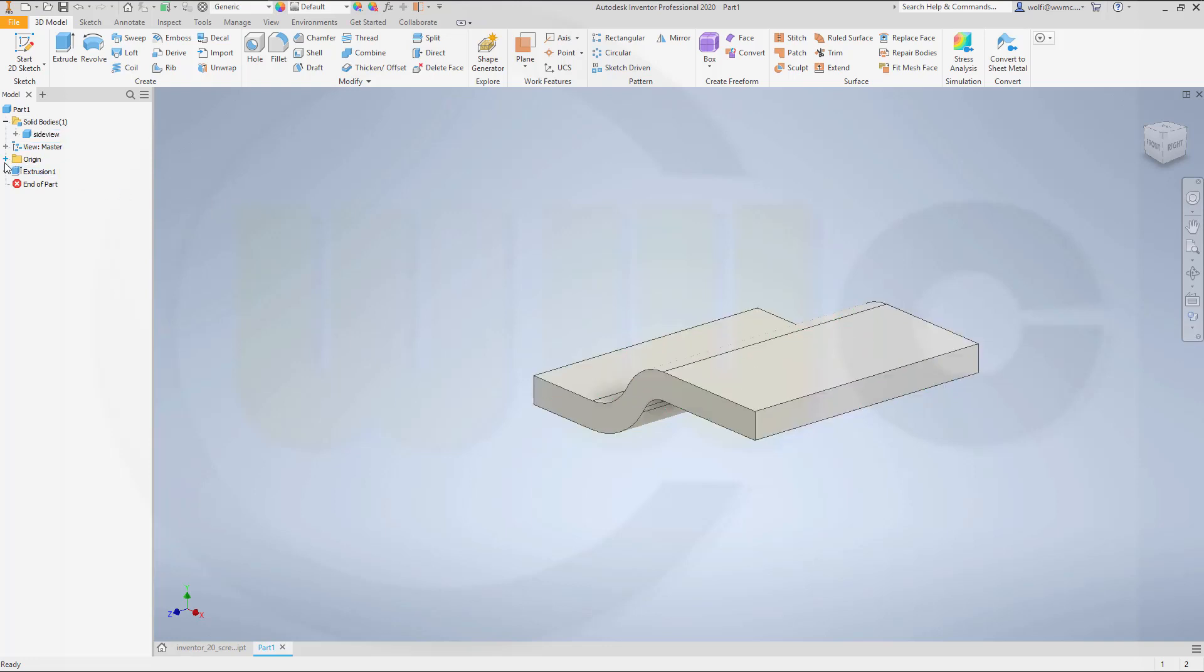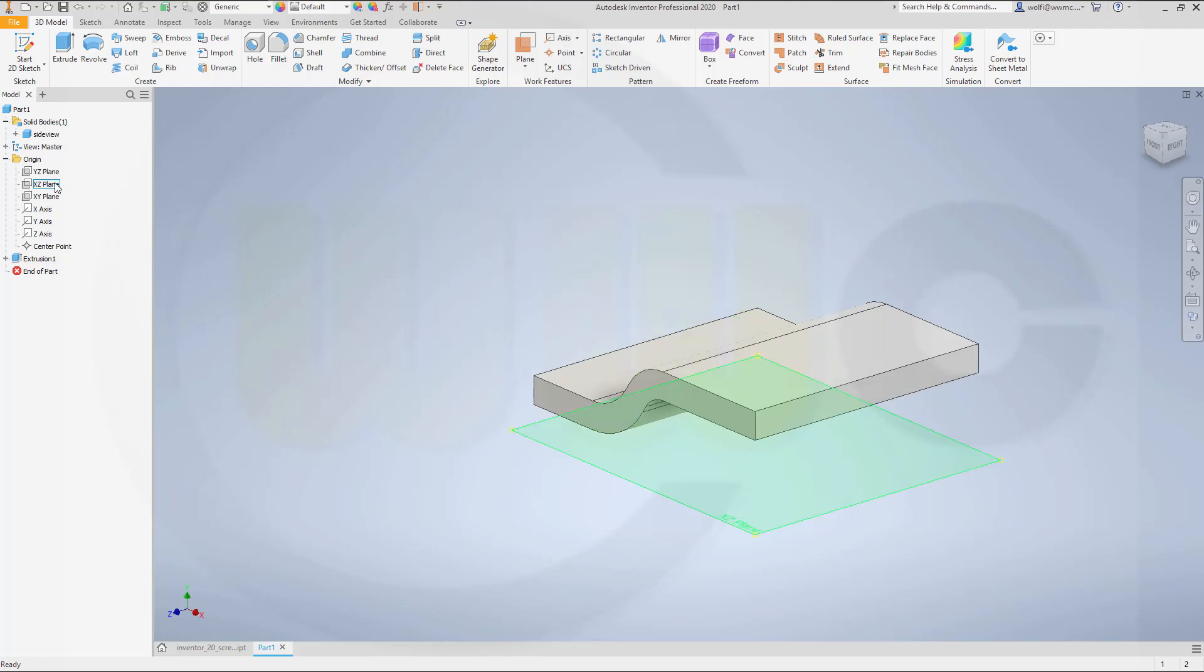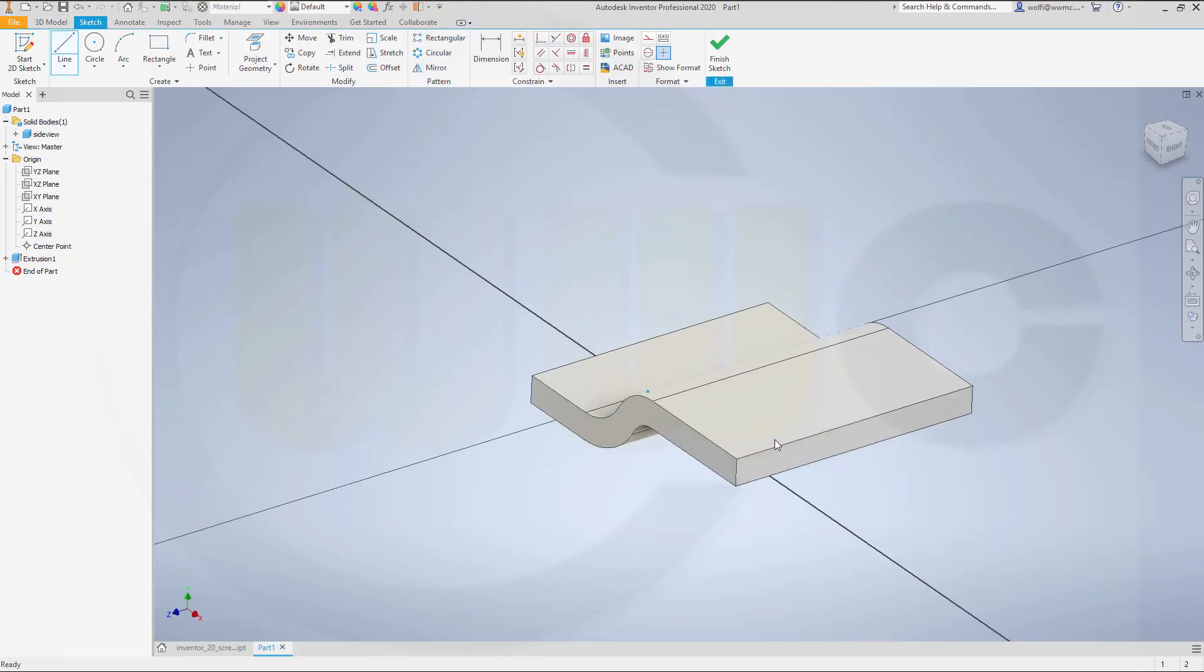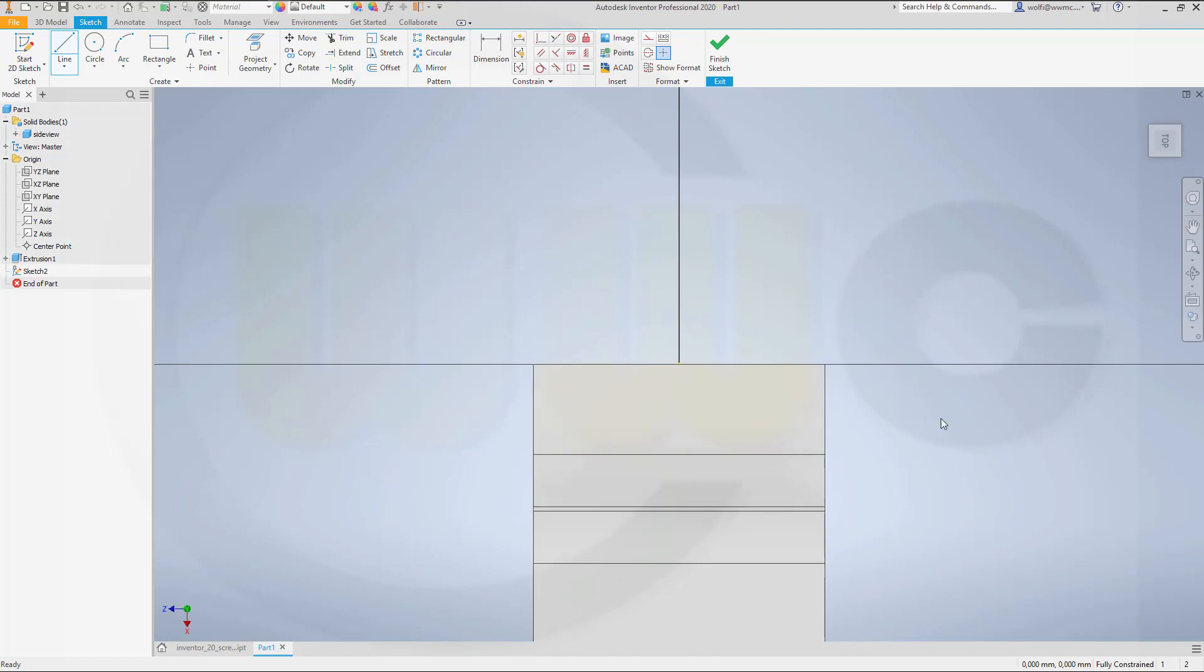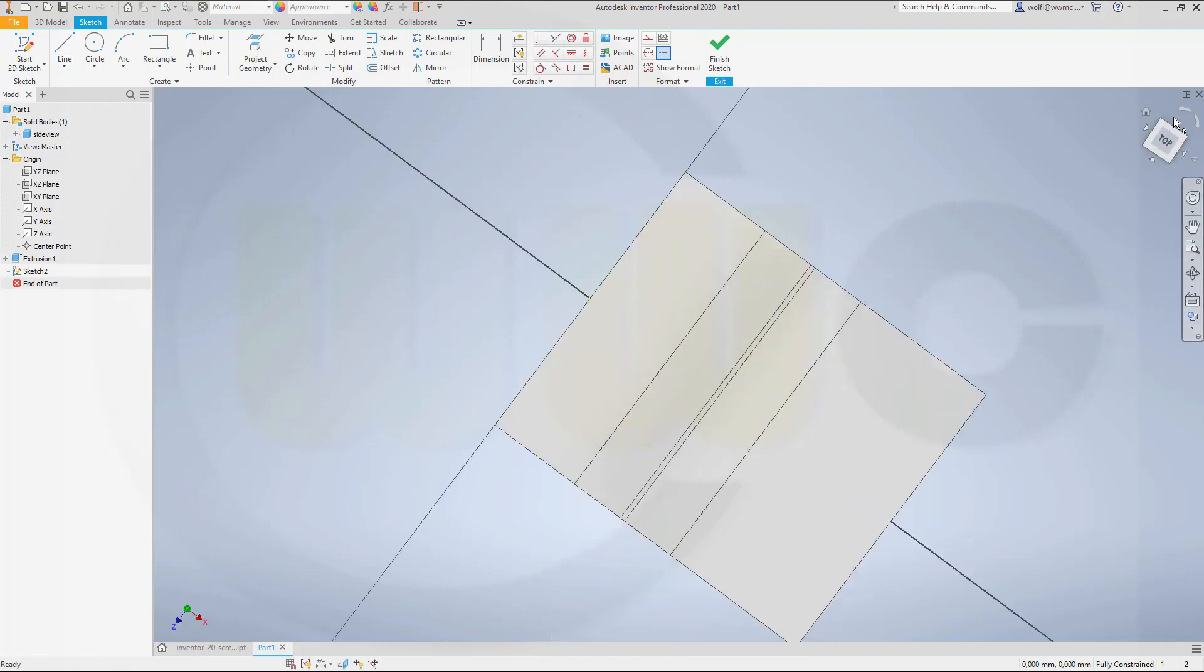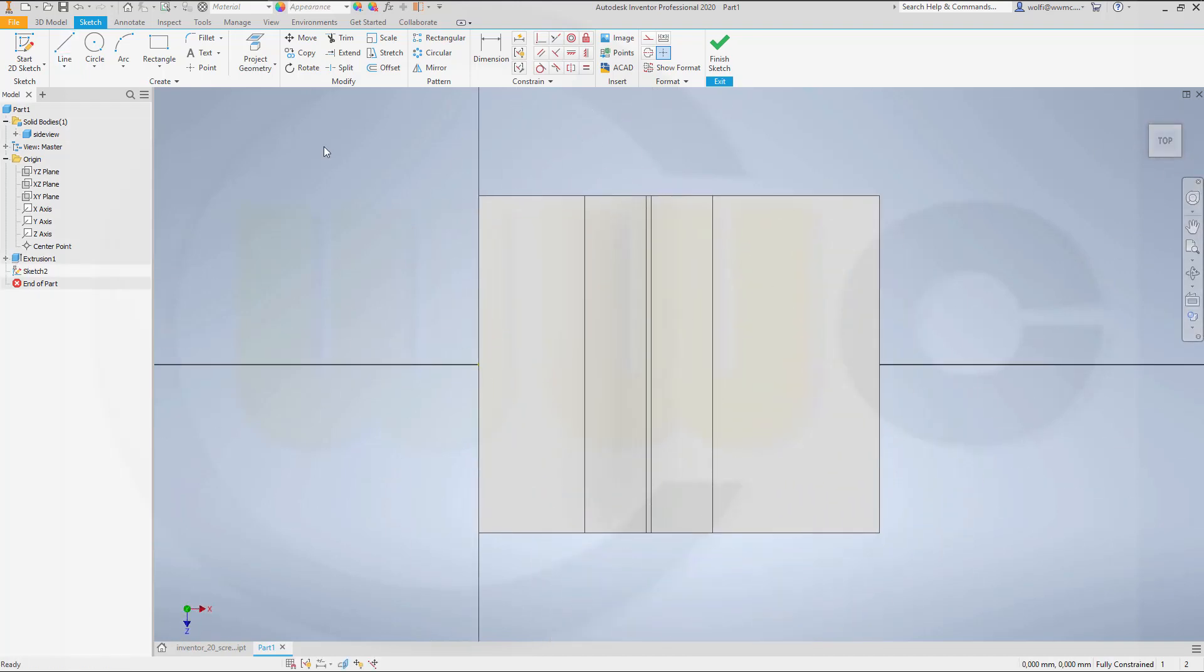Now go for another sketch on the top plane, and that would be this one. And that might look something like...